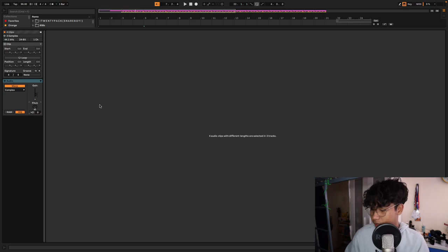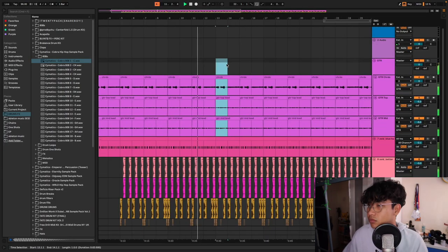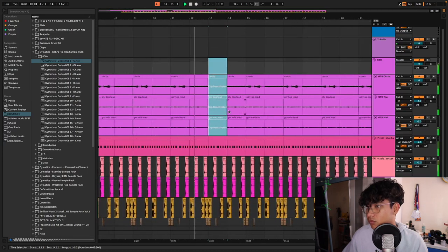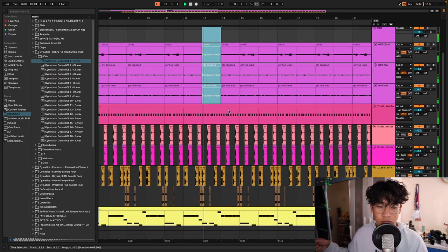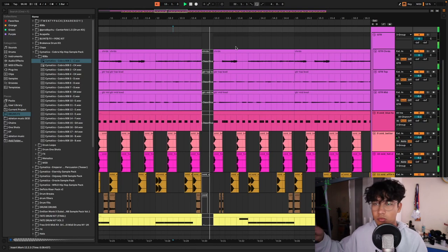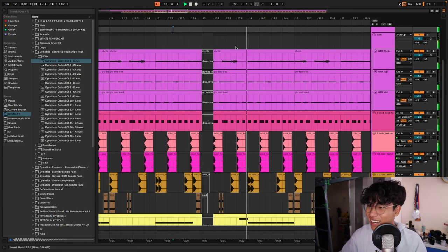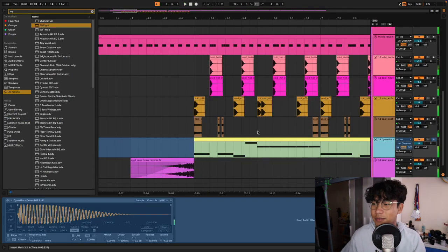I think we should pitch the guitars down by an octave. This beat's gonna fire.